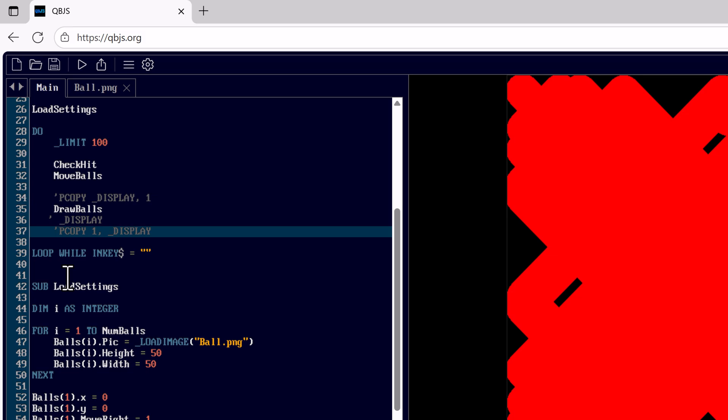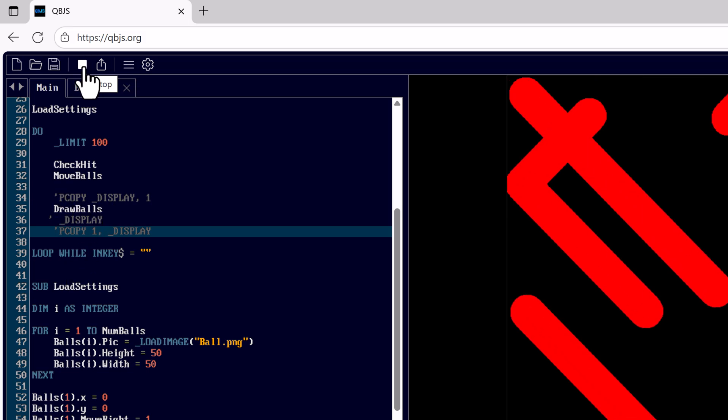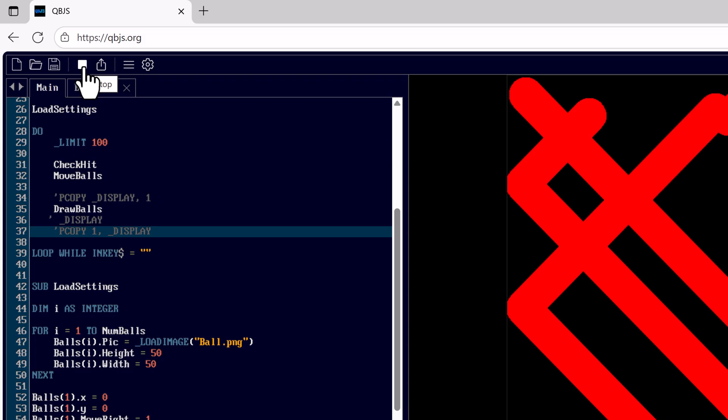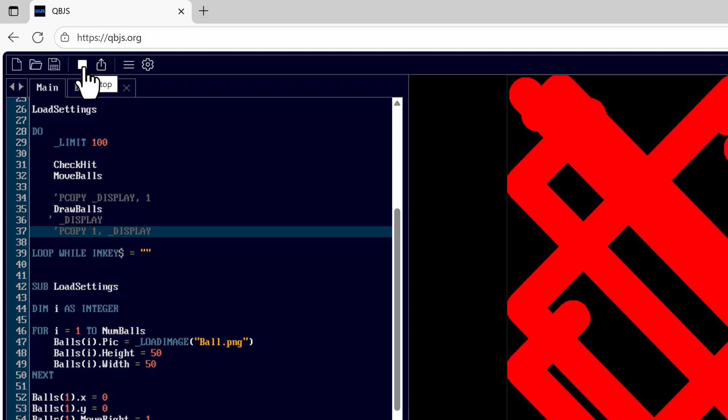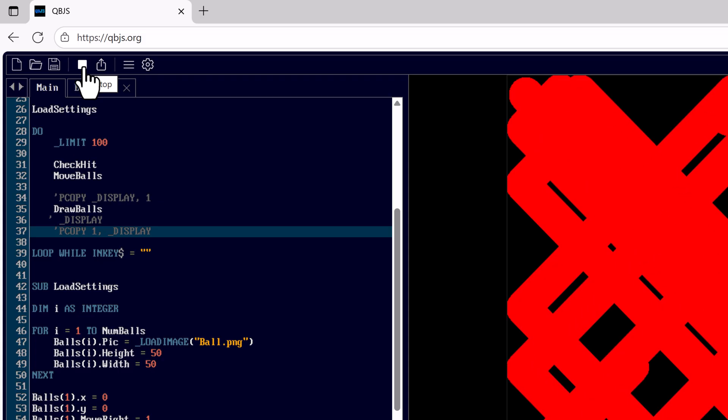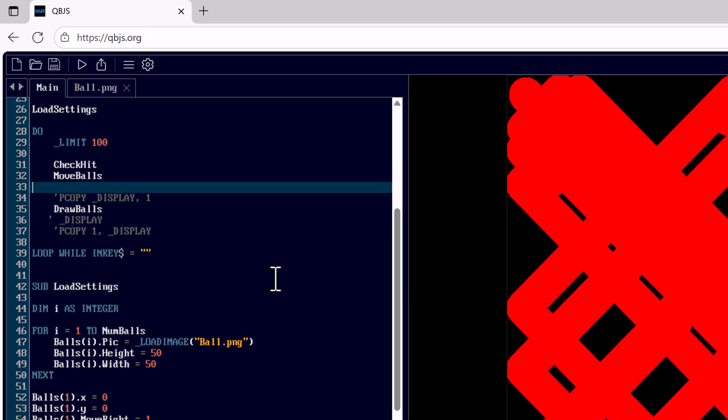However, in QBJS this is not necessary. If I were to run this again, we would still get the same lines showing up there instead of seeing the ball by itself. And that is because the program is not clearing the screen. So here I'll go ahead and CLS which will clear the screen.